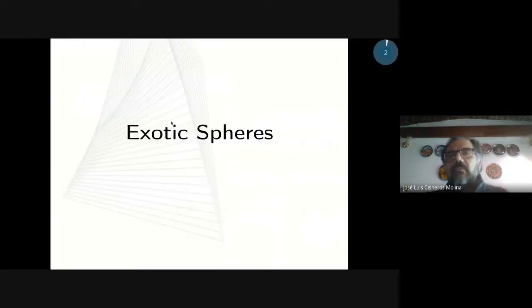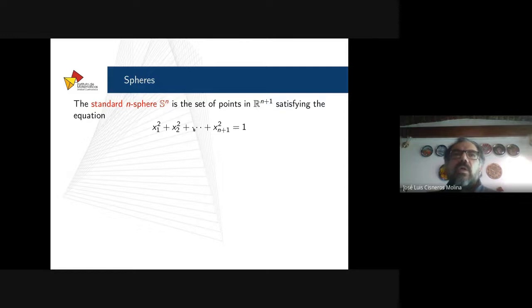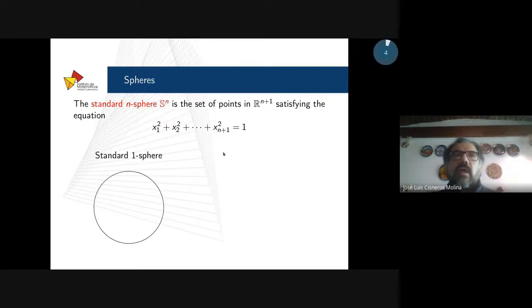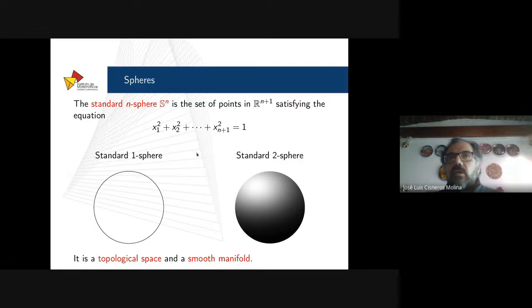I will start speaking about exotic spheres. The standard n-sphere, or sphere of dimension n, is the set of points in the Euclidean space of dimension n plus one which are at distance one from the origin, or the points which satisfy this equation. For instance, the standard 1-sphere is the circle, or the standard 2-sphere. This mathematical object is a topological space, and also a smooth manifold.